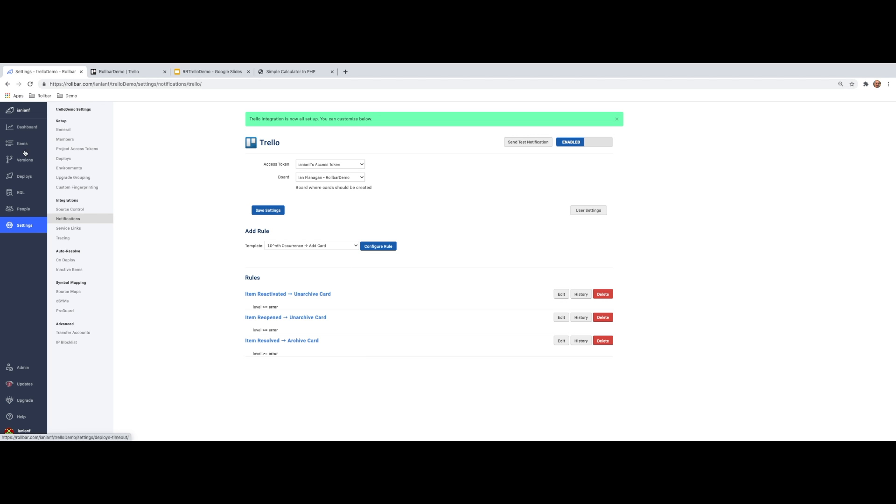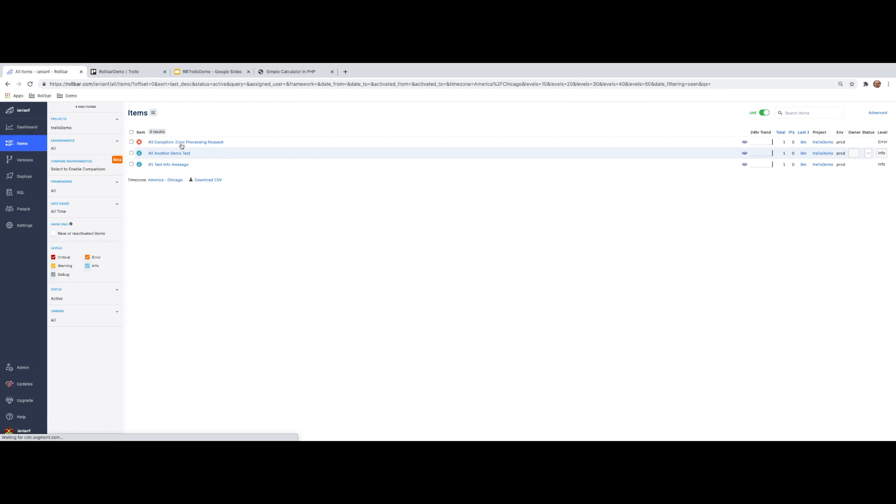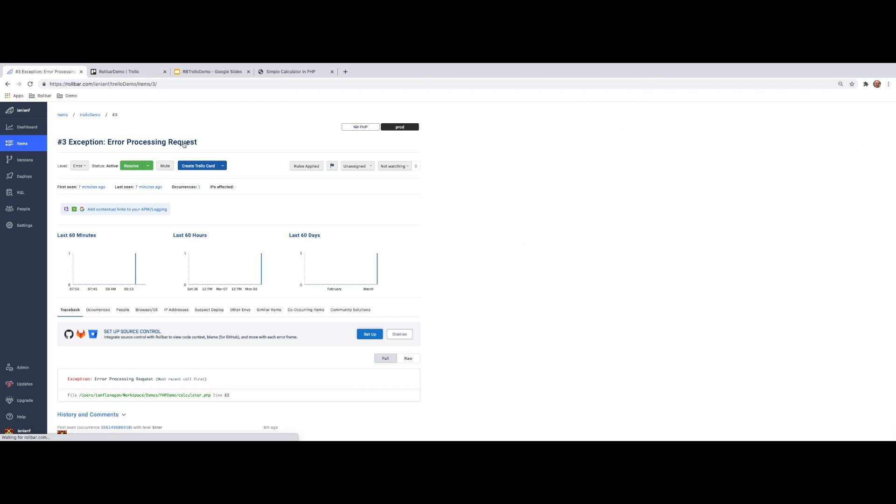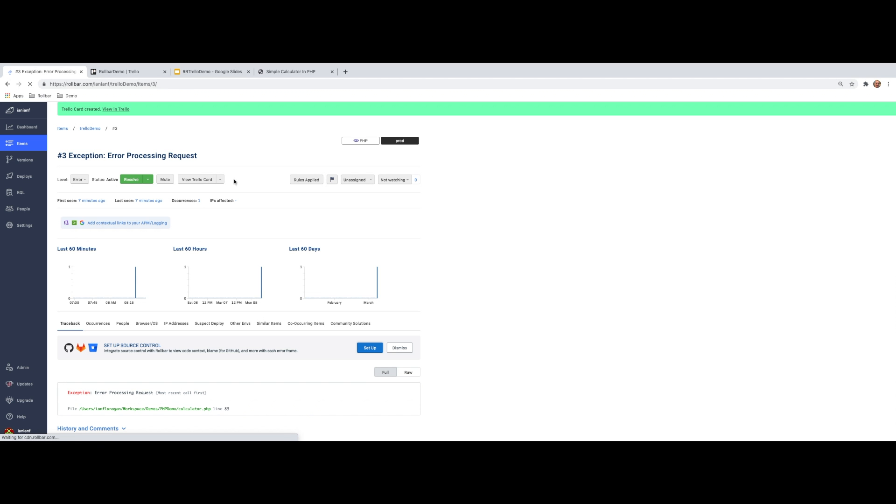So let's go back over here to our items and we'll drill into a particular item. And as you can see now, it says create Trello card. So we're going to do that. And now we're going to view this in Trello.